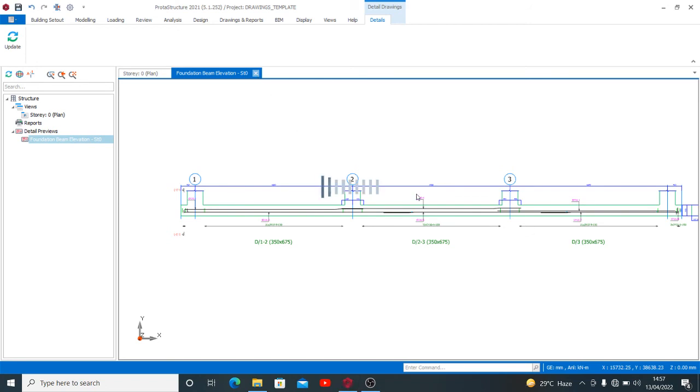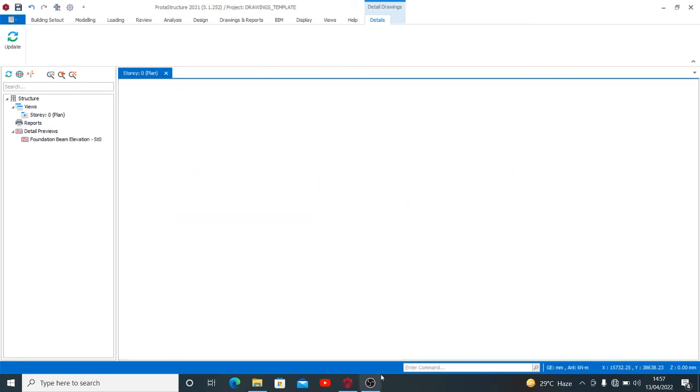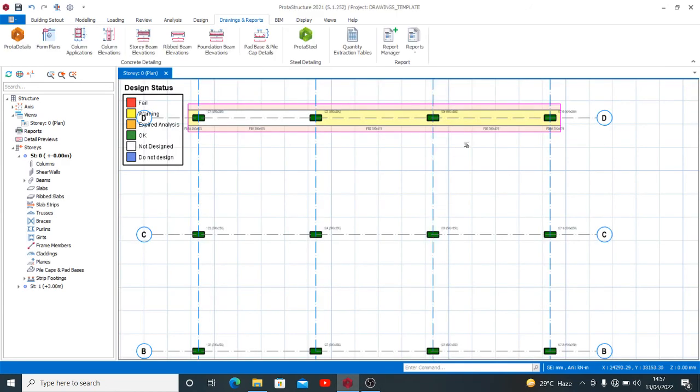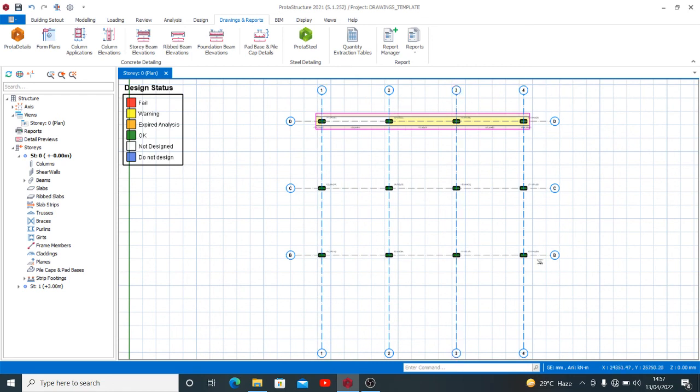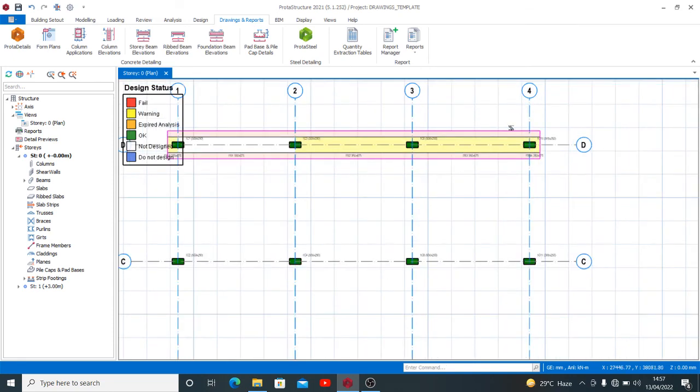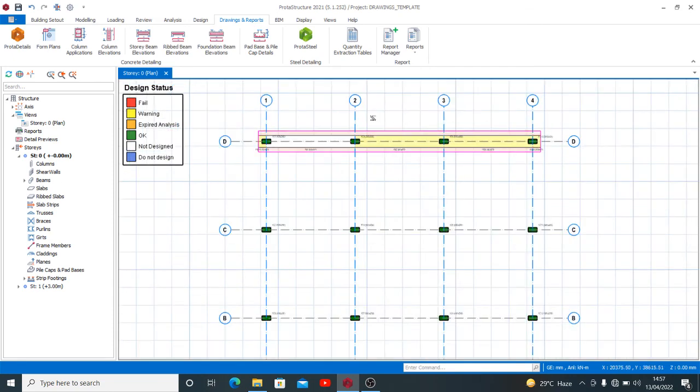Now that we are done with that, you can apply the same thing to all your grids where your columns and your walls are to be supported. That is how exactly to obtain your strip foundation using ProStructure.